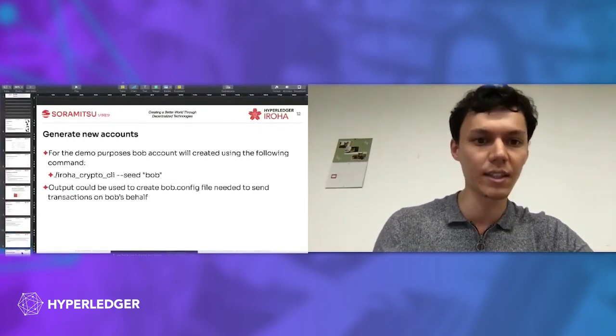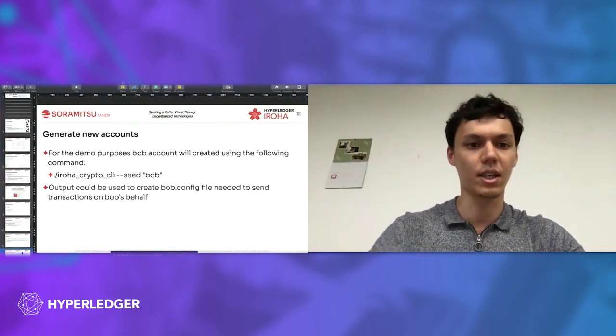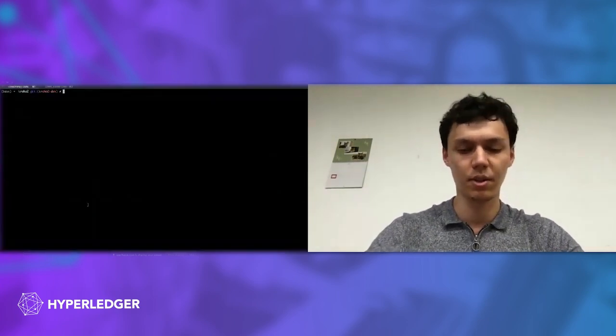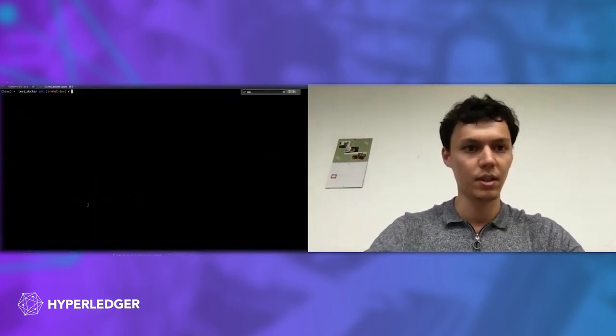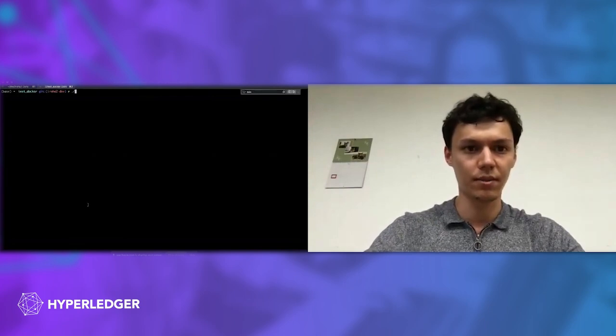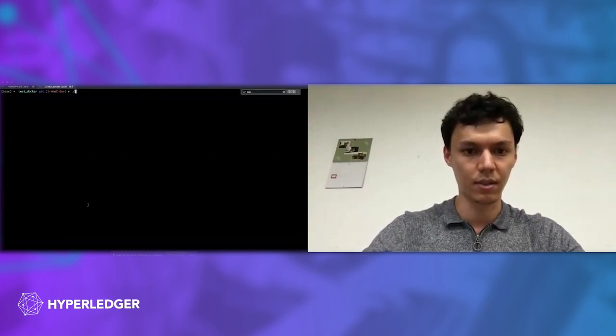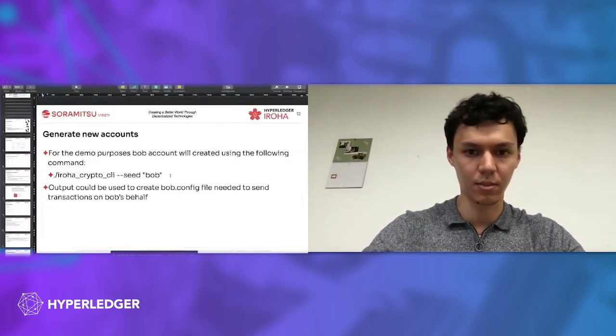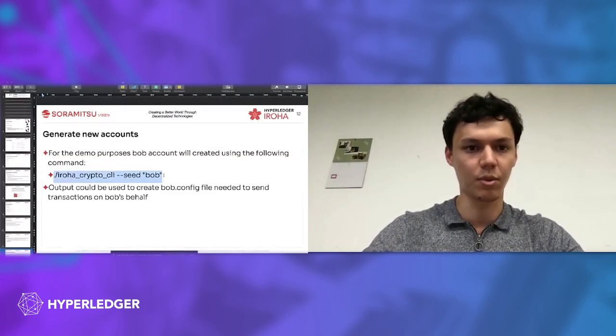Next thing is generating new accounts. We go into the terminal. We can use the command to generate Bob account.